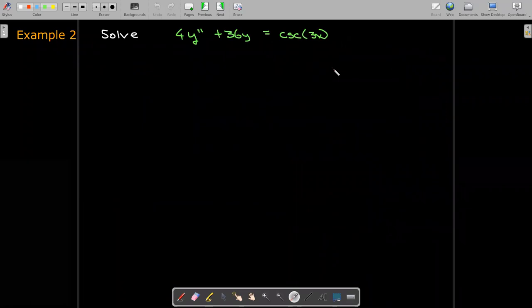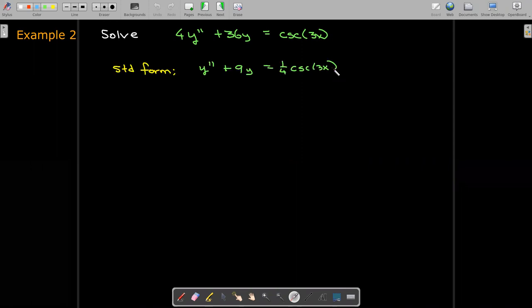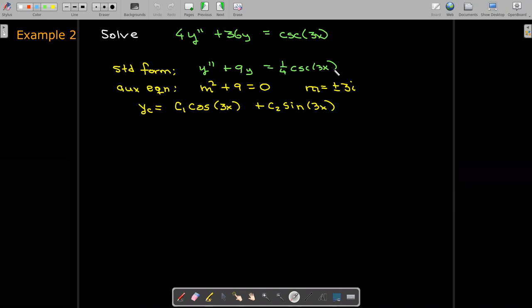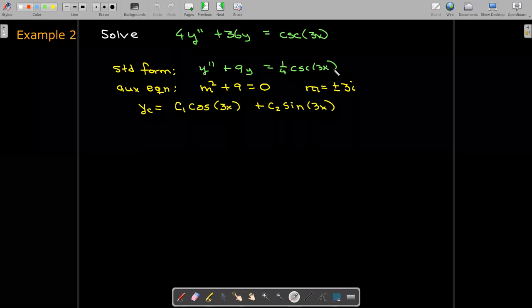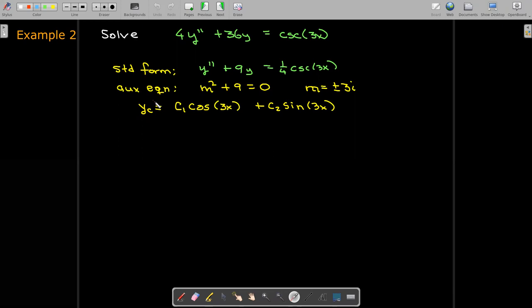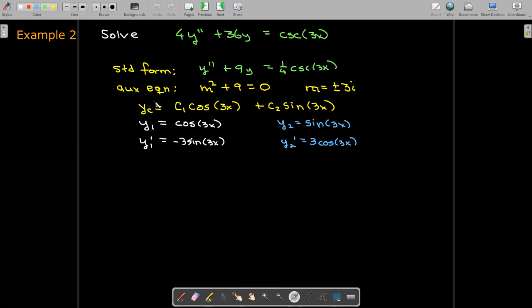Let's do a second example. We'll start by putting the equation in standard form, then solve the auxiliary equation to get the solution to the homogeneous equation — it's going to involve sines and cosines. So y one is cosine of three x with derivative negative three sine of three x, and y two is sine of three x with derivative three cosine of three x. I like to write things in this table or matrix form to make computing the Wronskian and related determinants easier.